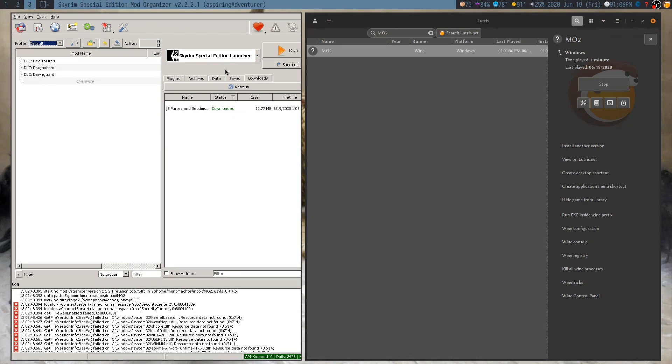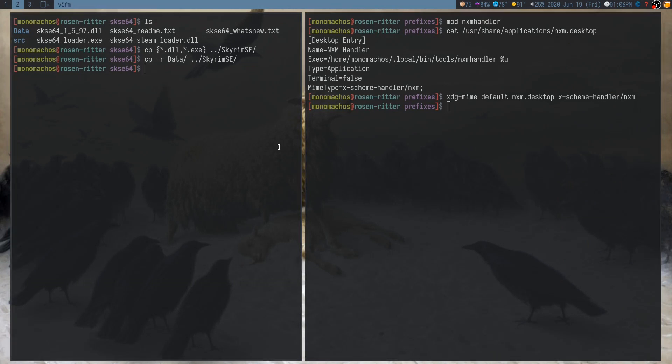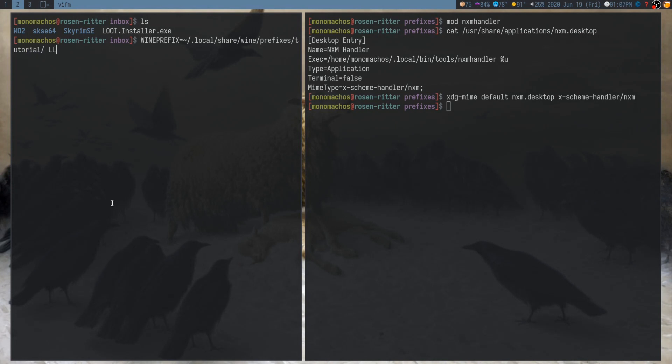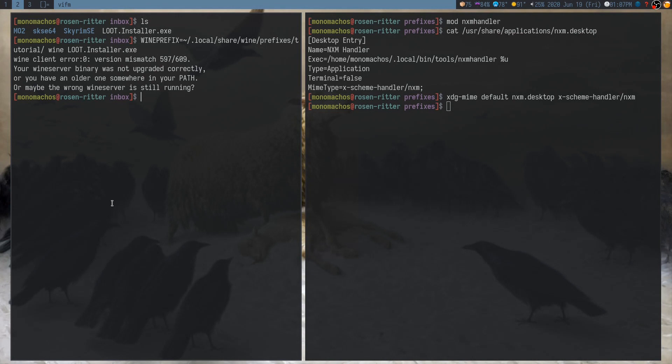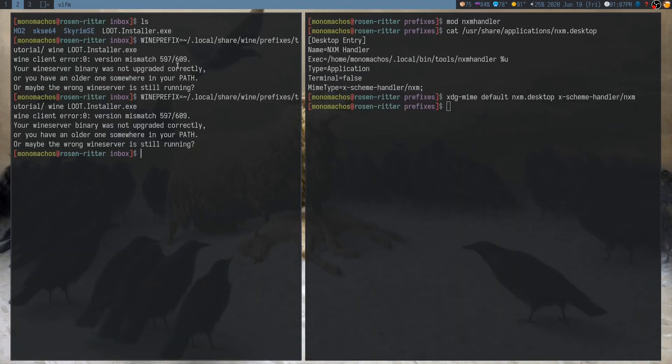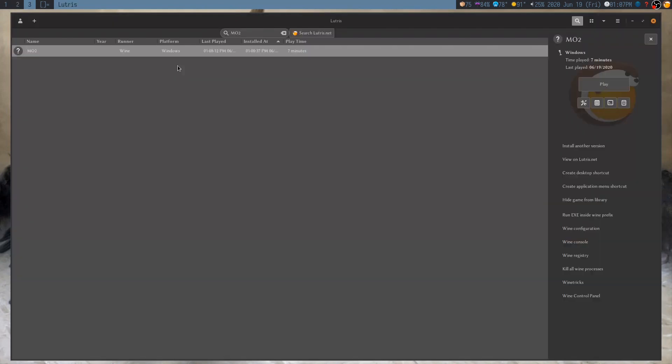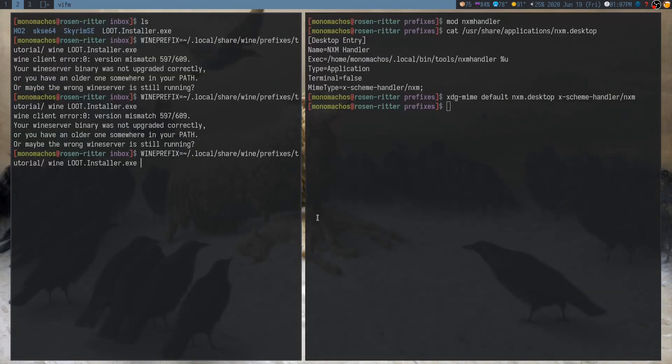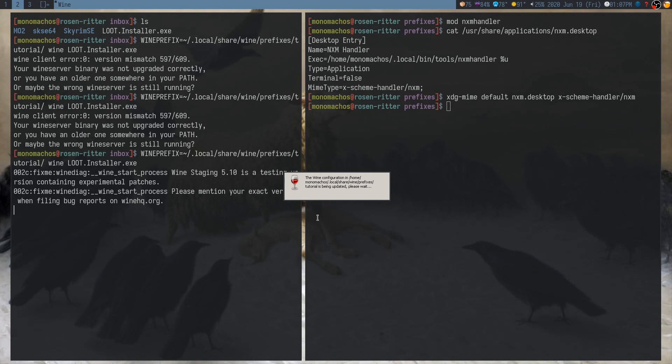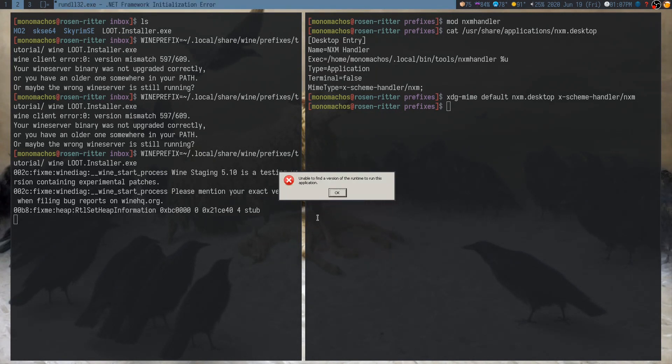Now there's one more thing we need to do before I finish the tutorial, which is we want to run Loot. And when you run a program like Loot, you always want to make sure you specify your prefix. So in this case, it's LocalShare Wine Prefixes Tutorial. And the reason you do this, this only matters for the installation really. I need to close this. Let me close all Wine Processes.